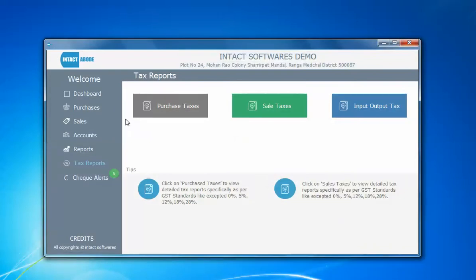So guys, these are the tax structure features of our application. For a more detailed view, watch our complete demo. Thank you guys.